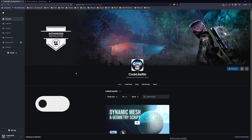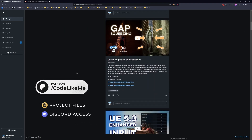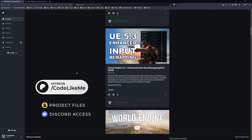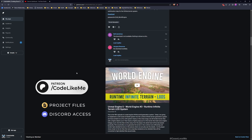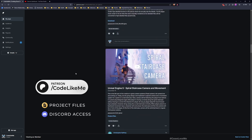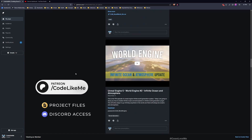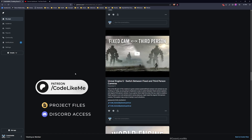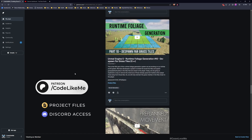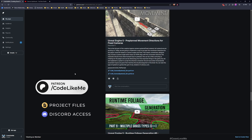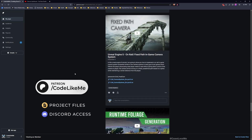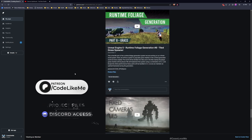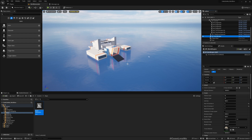Before we get started with the tutorial, I'd like to remind you that you can download the project files for this project and all other thousands of projects I have done on my channel from my Patreon page — I'll leave the link in the description below. Now let's get back to today's tutorial.